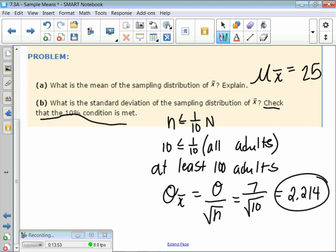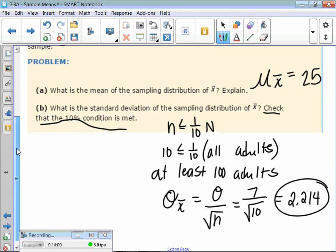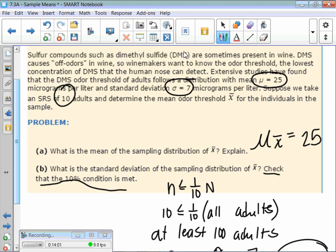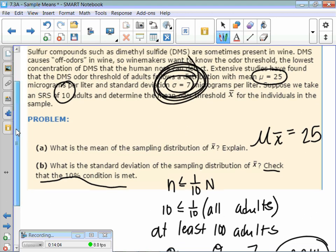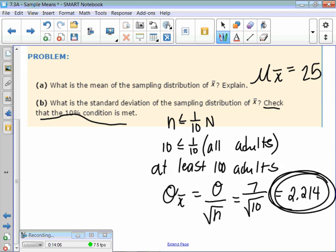2.214 is the standard deviation of the sampling distribution — of those 10 people. What's the difference between the standard deviation of the population and the standard deviation of the sampling distribution? It's smaller — there's less variability in our sampling distribution than in our population.